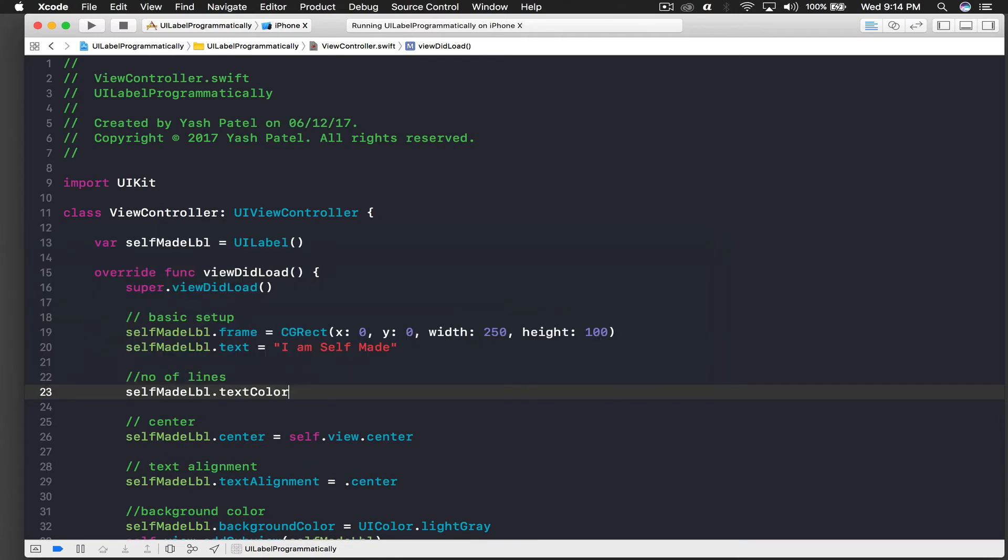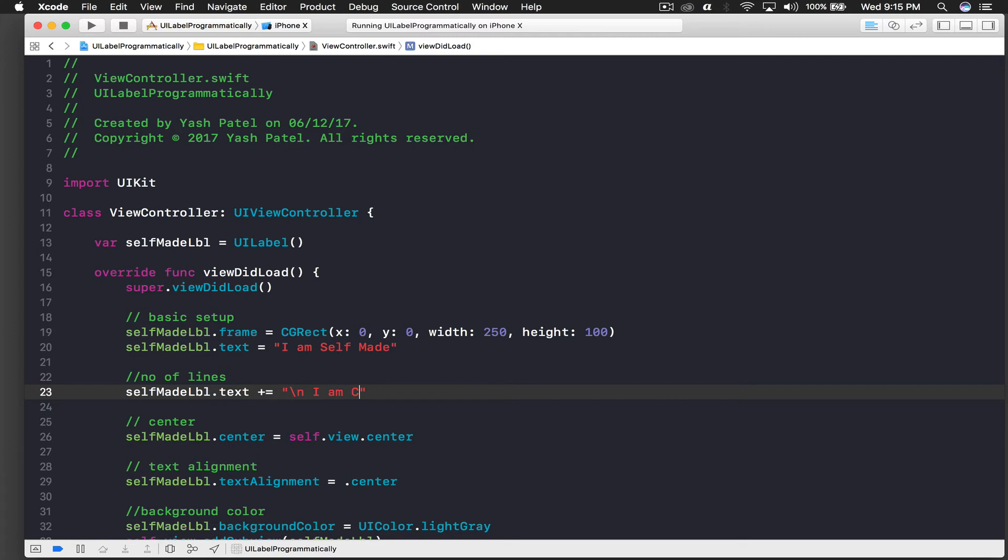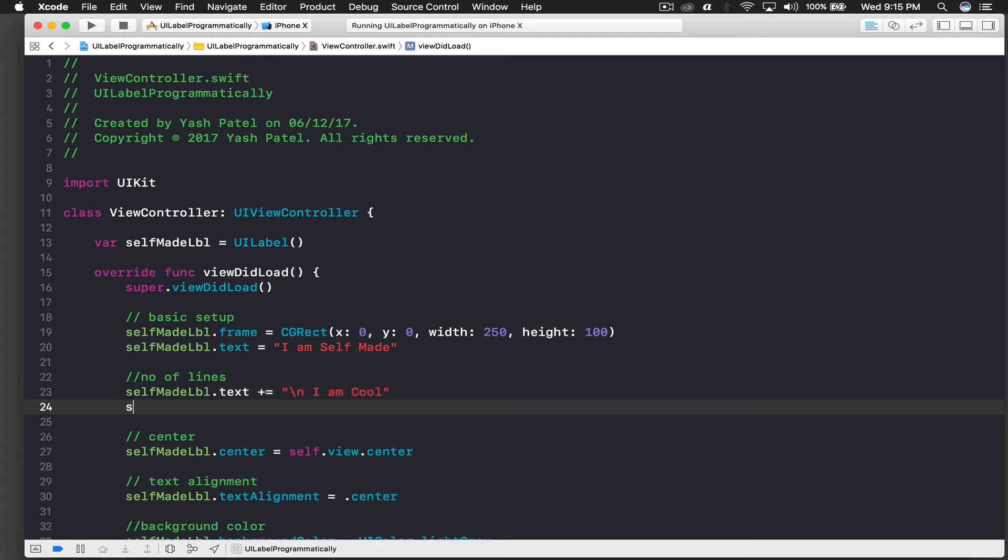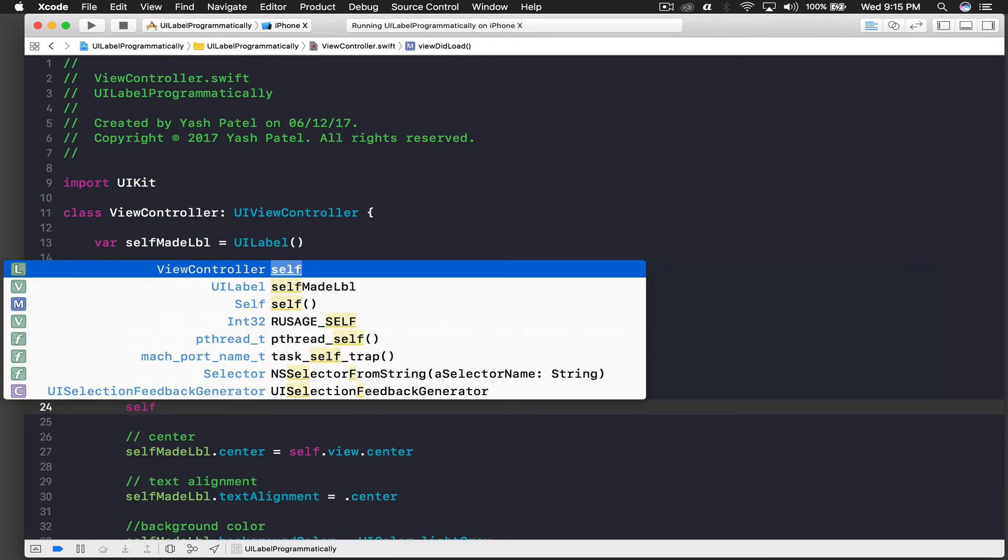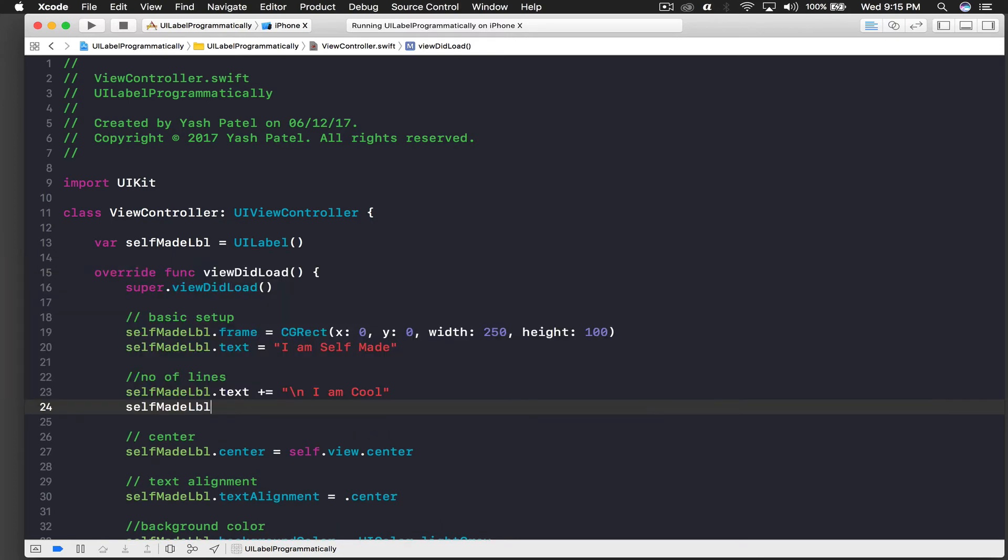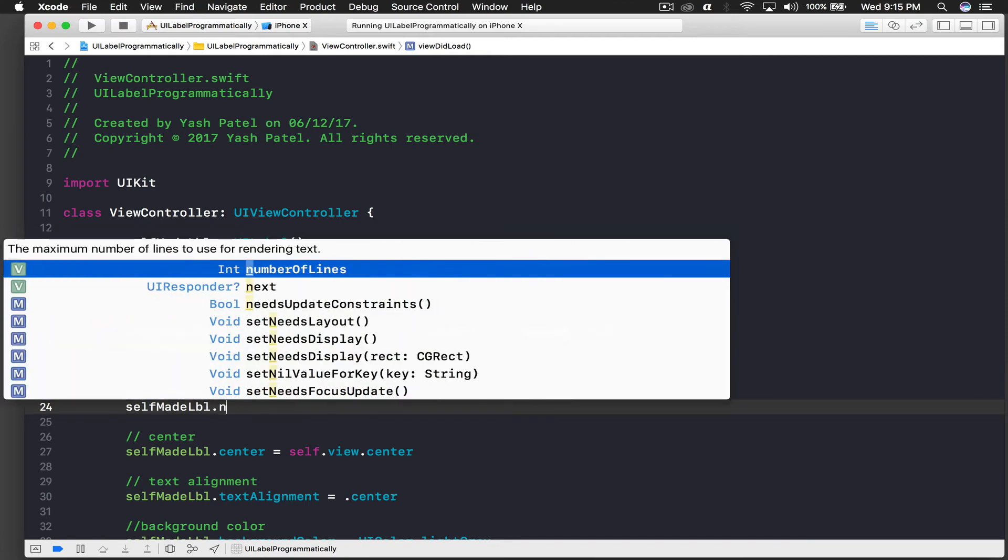And now we will say selfMadeLabel.text plus equal to, I don't know if we can do this but I hope it works. So I'll just say this. Let's do 'I am cool', I hope this works.